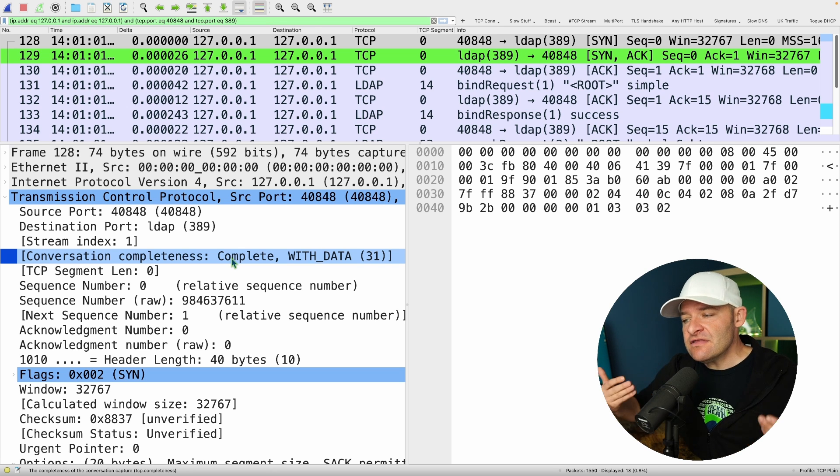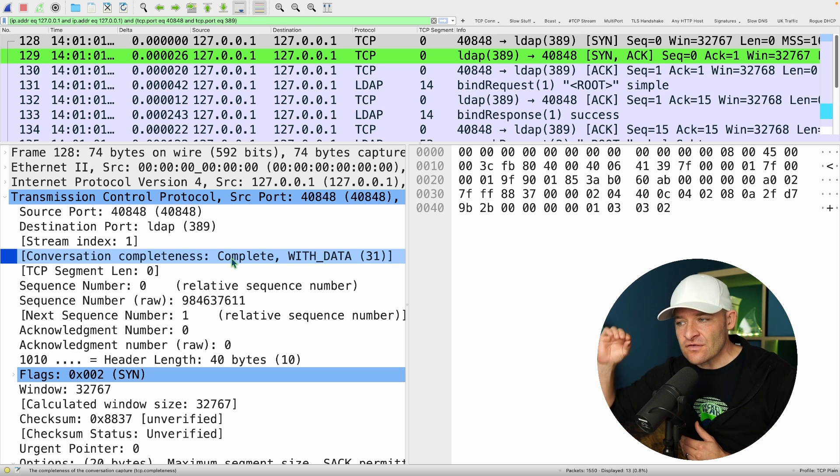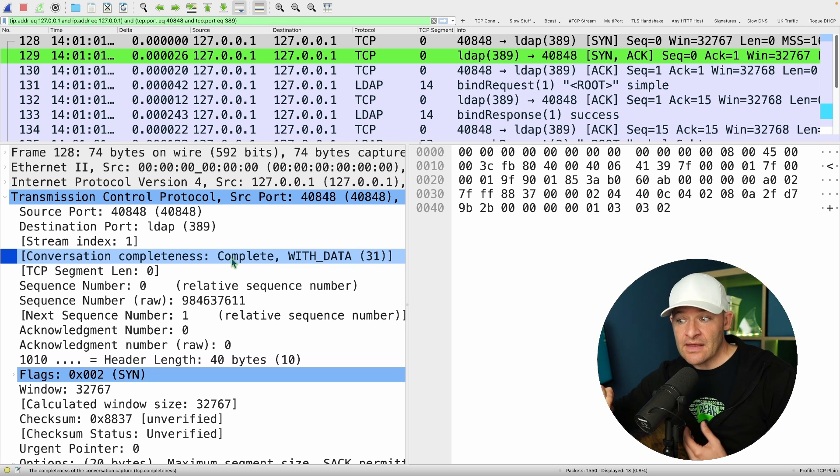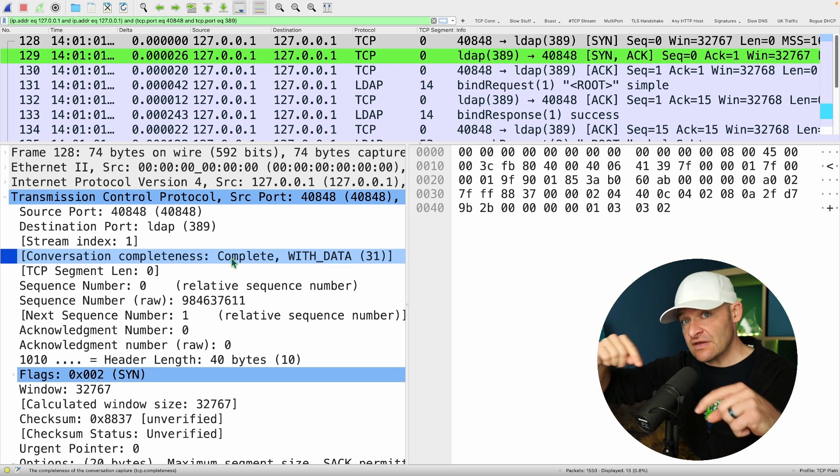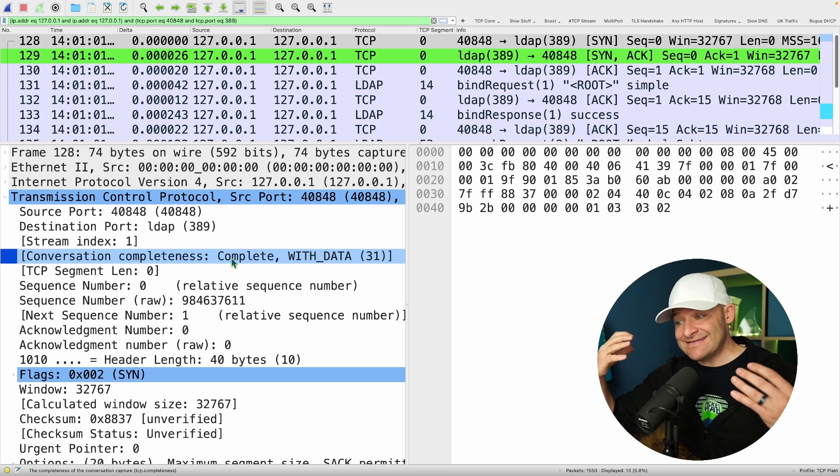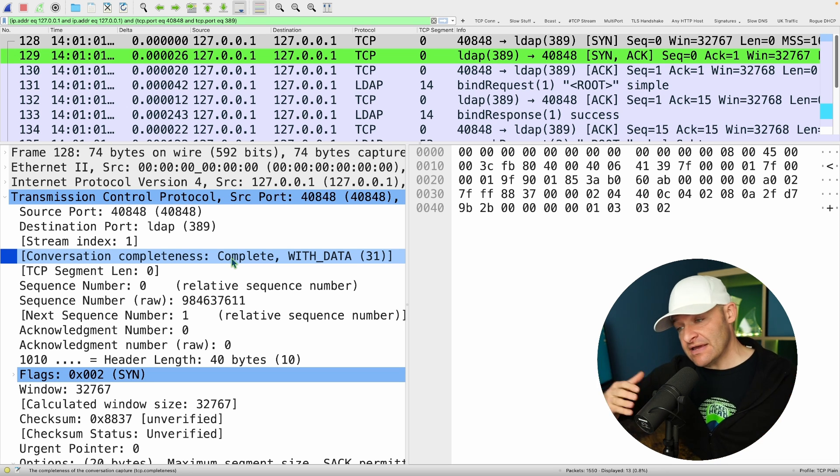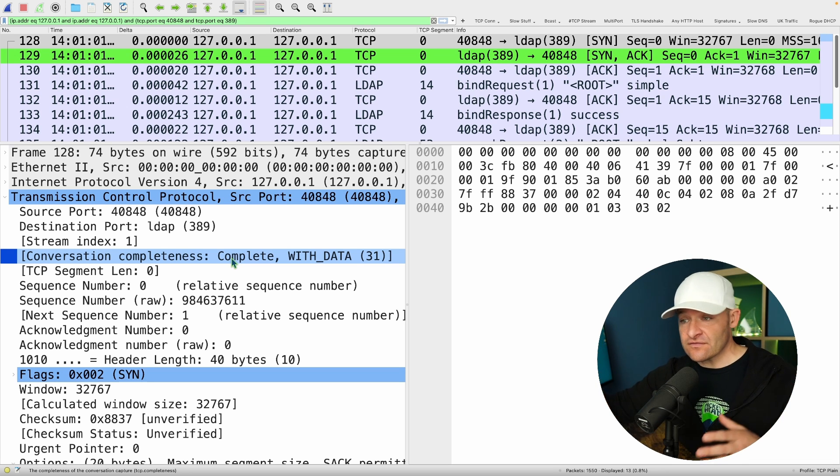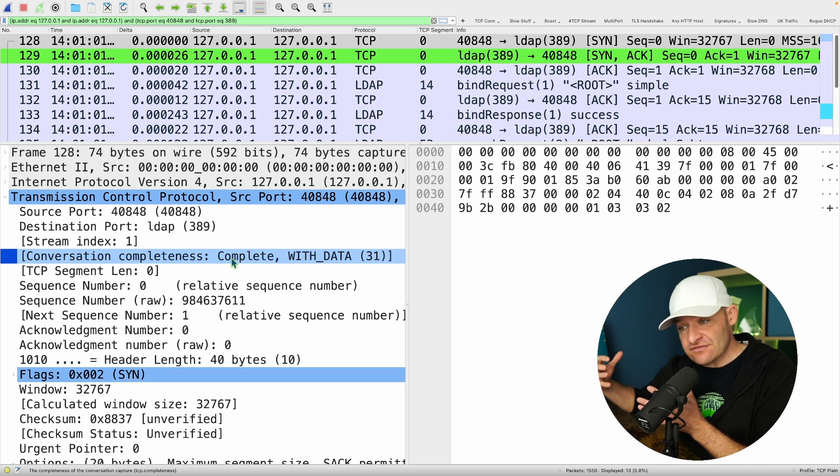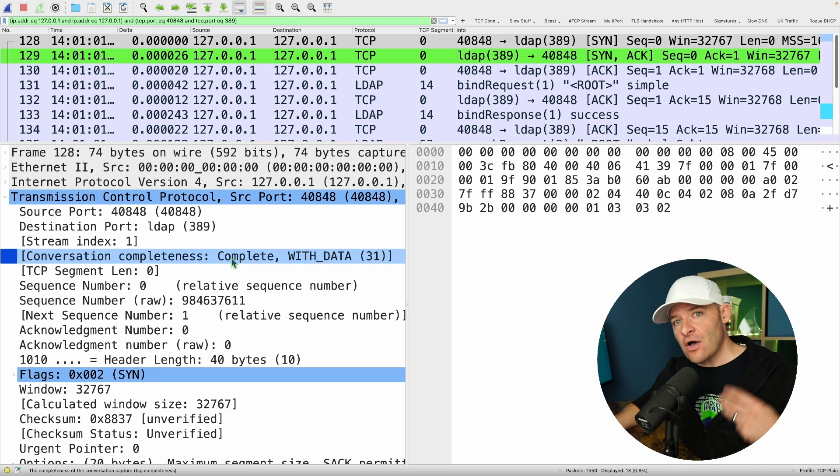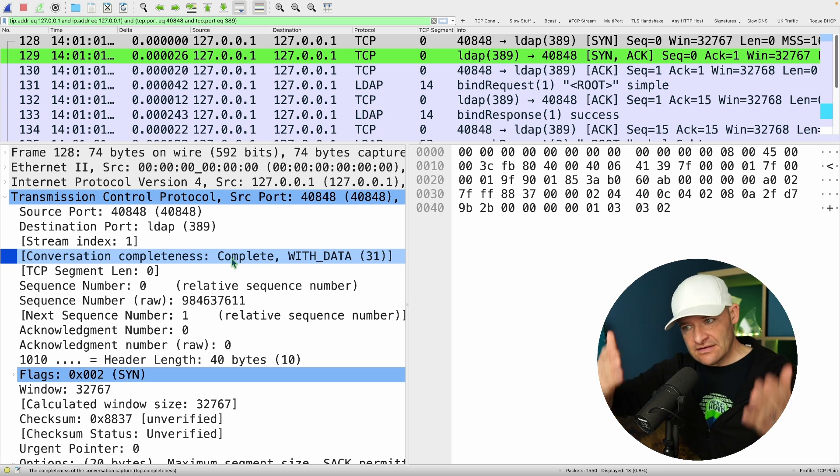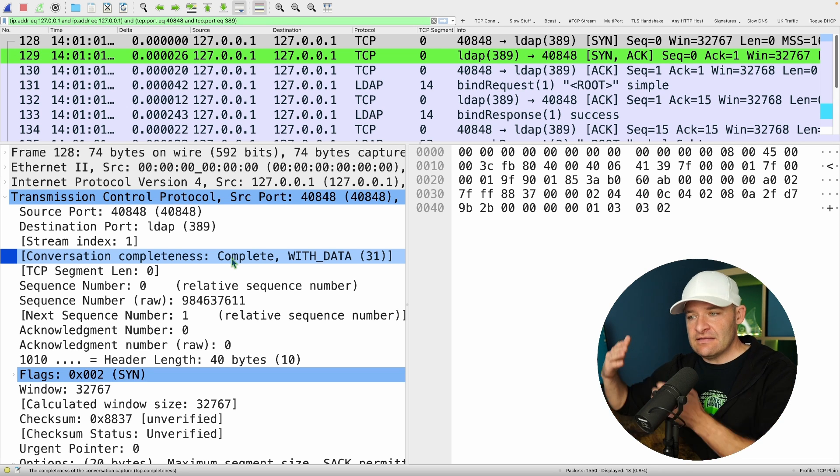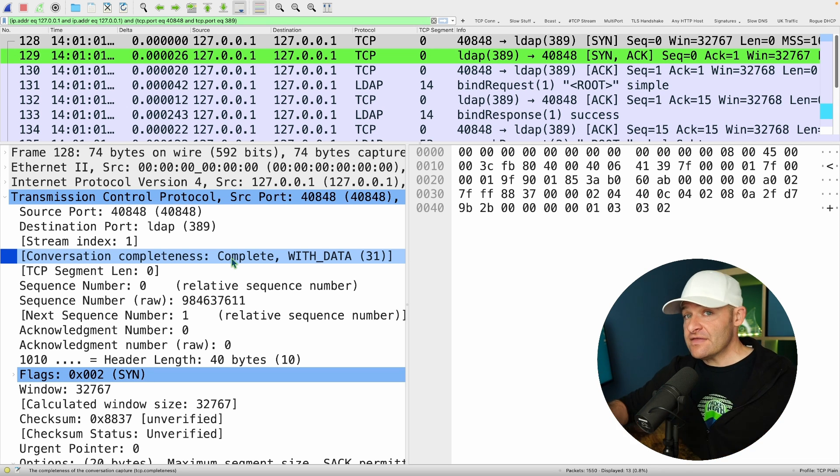Right? So what on earth does that mean? Well, basically, this shows me, Wireshark is telling me, so the TCP conversation that this packet is a part of has a beginning. So we saw the full handshake. We saw data exchanged. So data either went from client to server or server to client. And then we saw the connection torn down. So we saw all three aspects of a TCP conversation, the initial establishment, the data exchanged, and then the connection teardown. So that's why this one is considered complete.